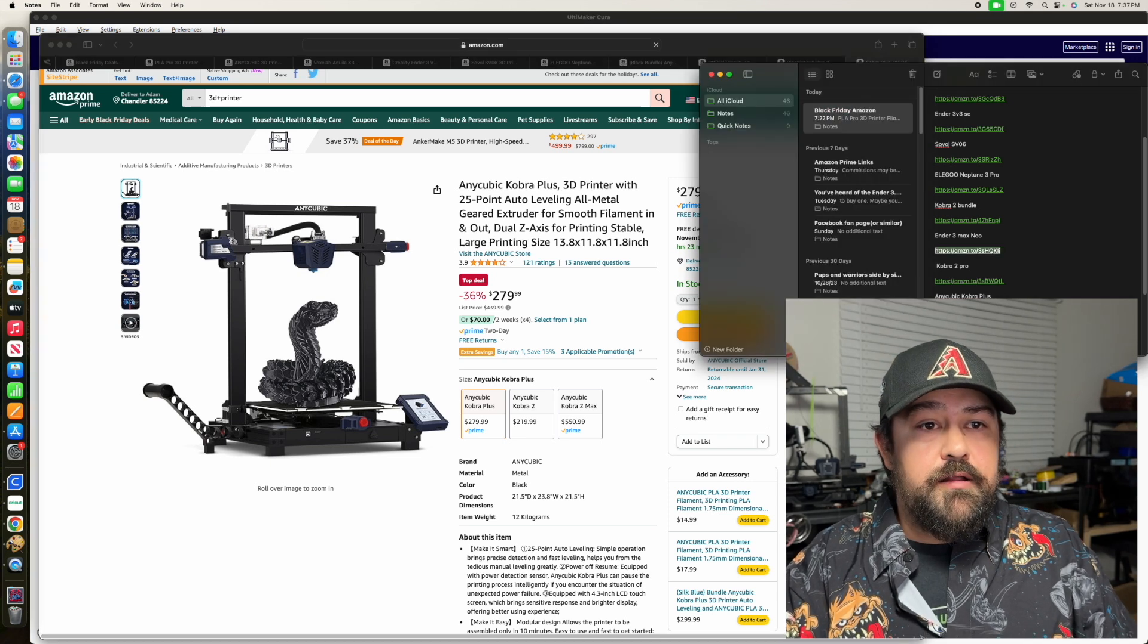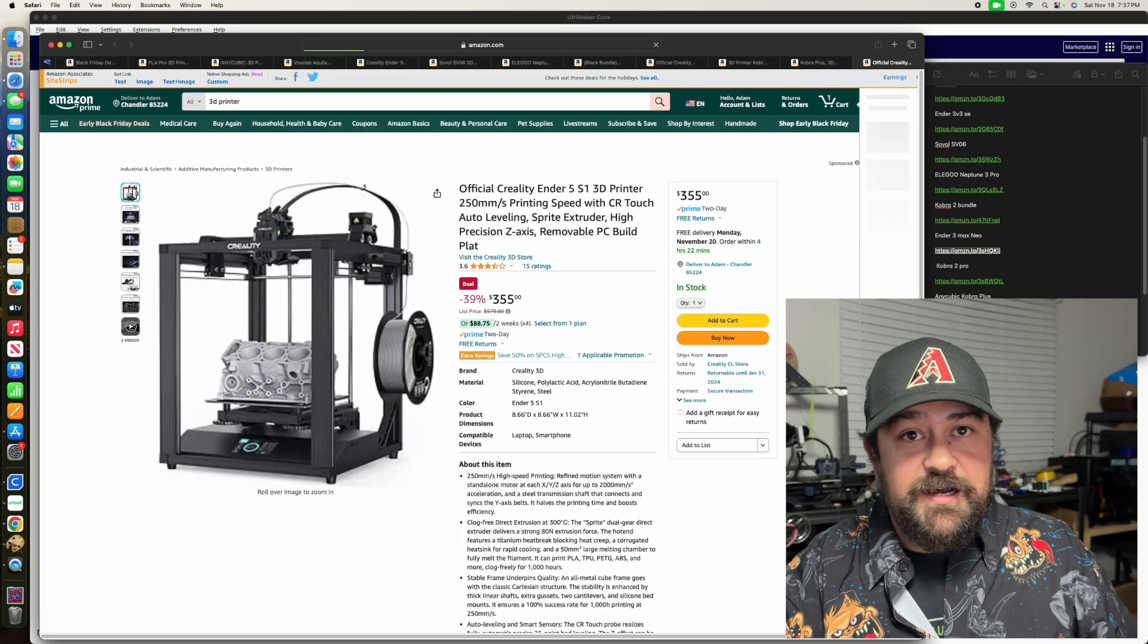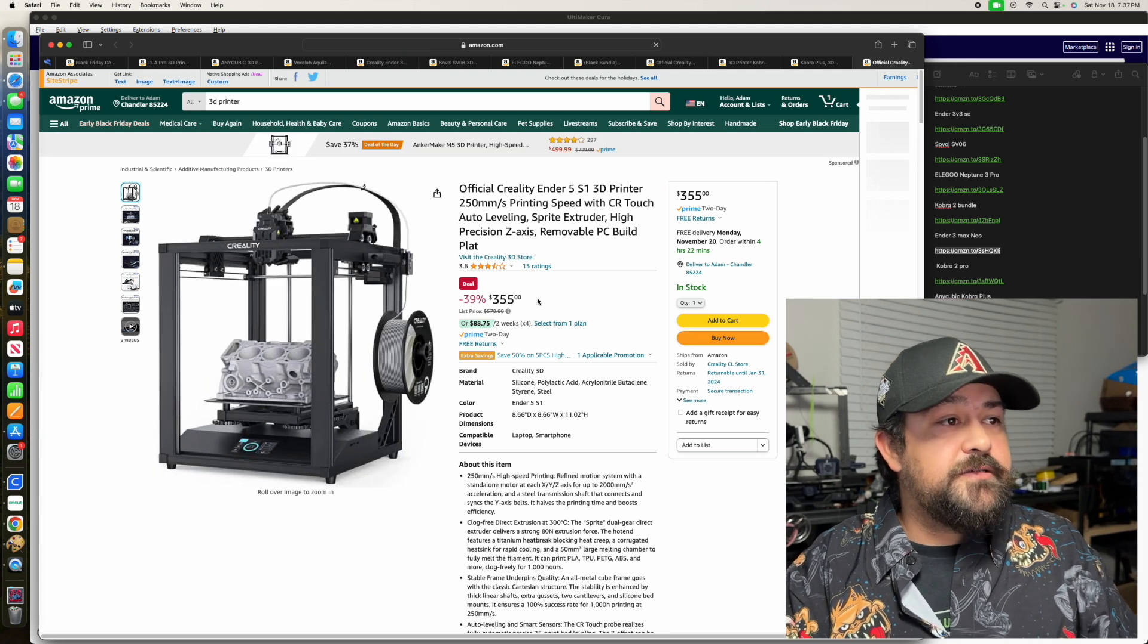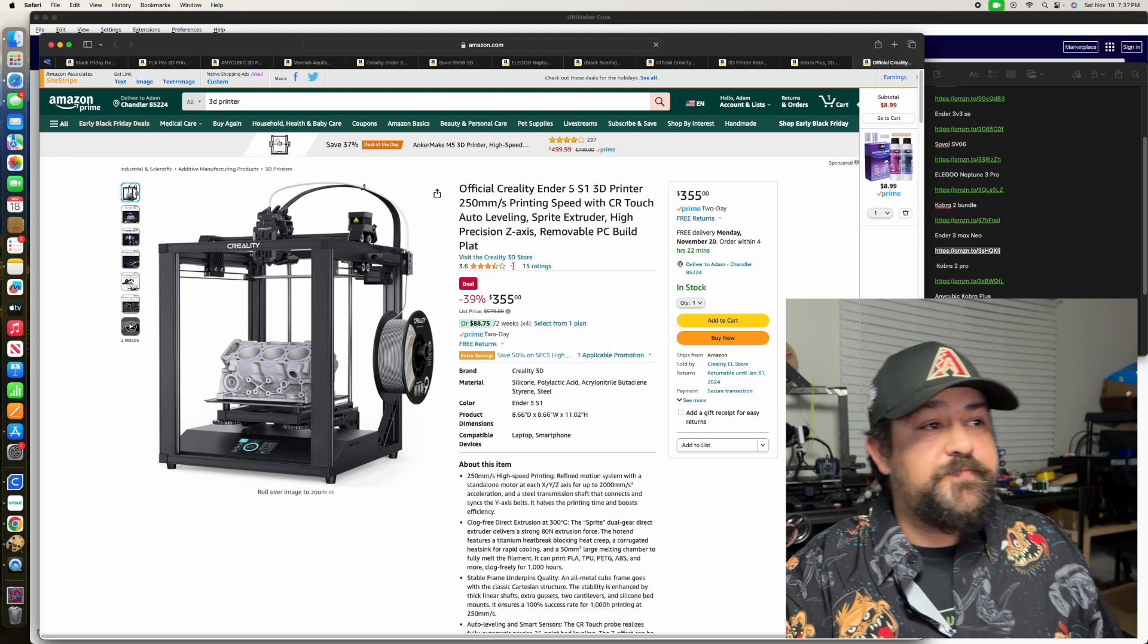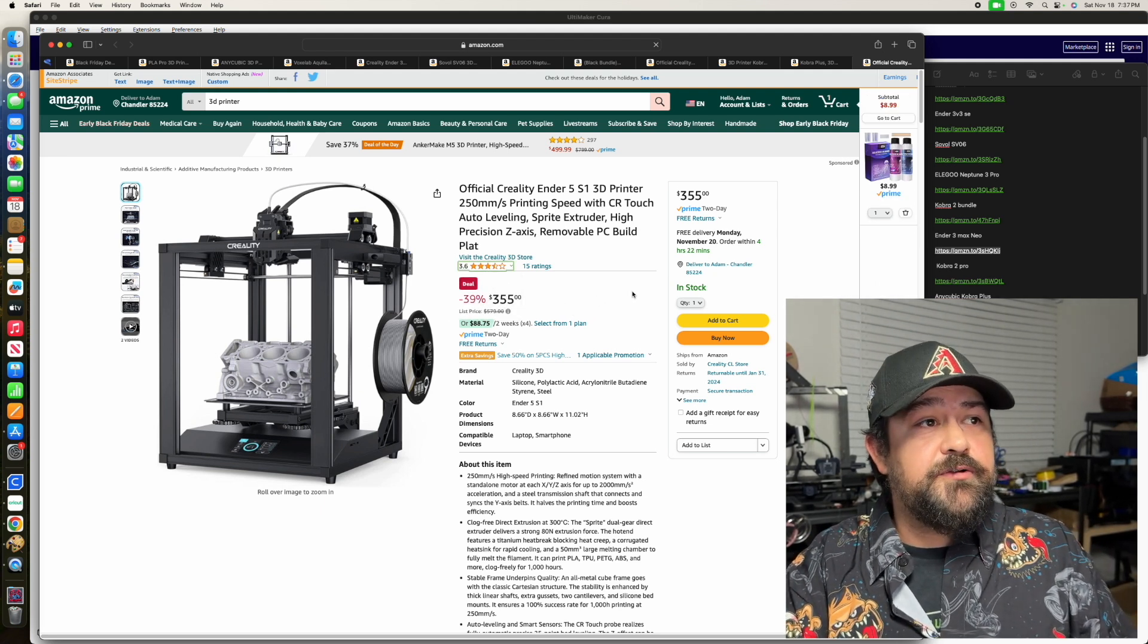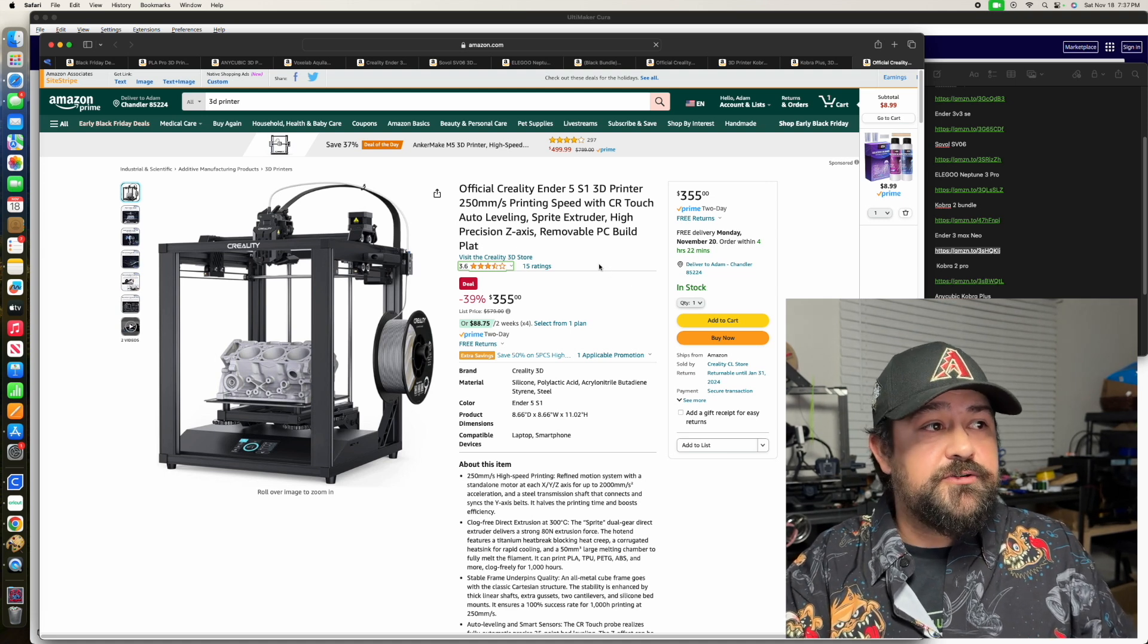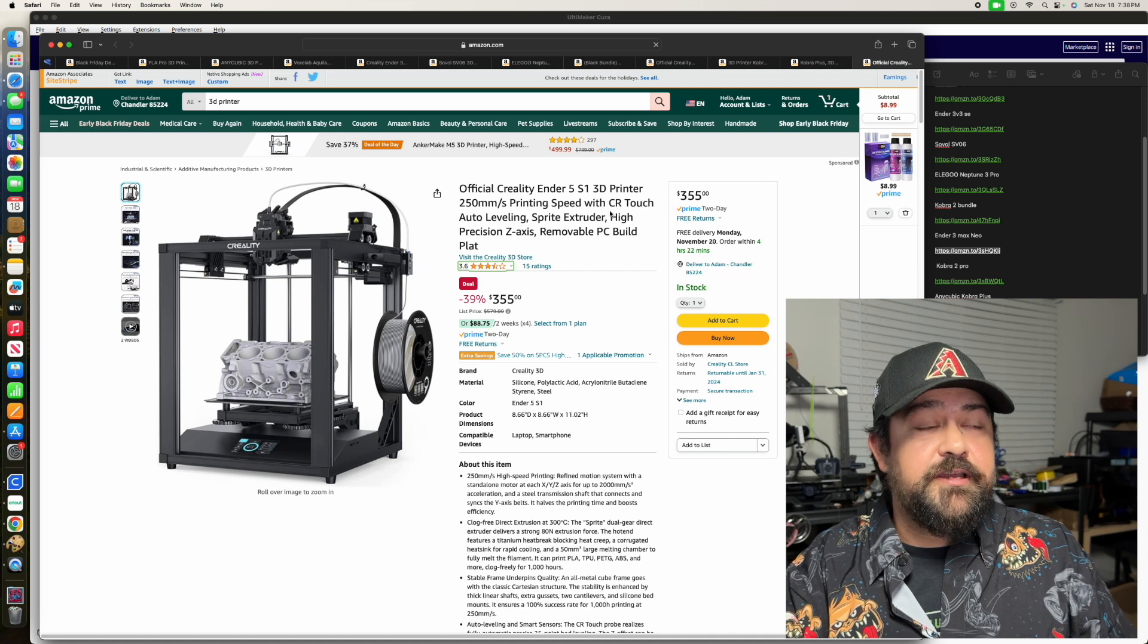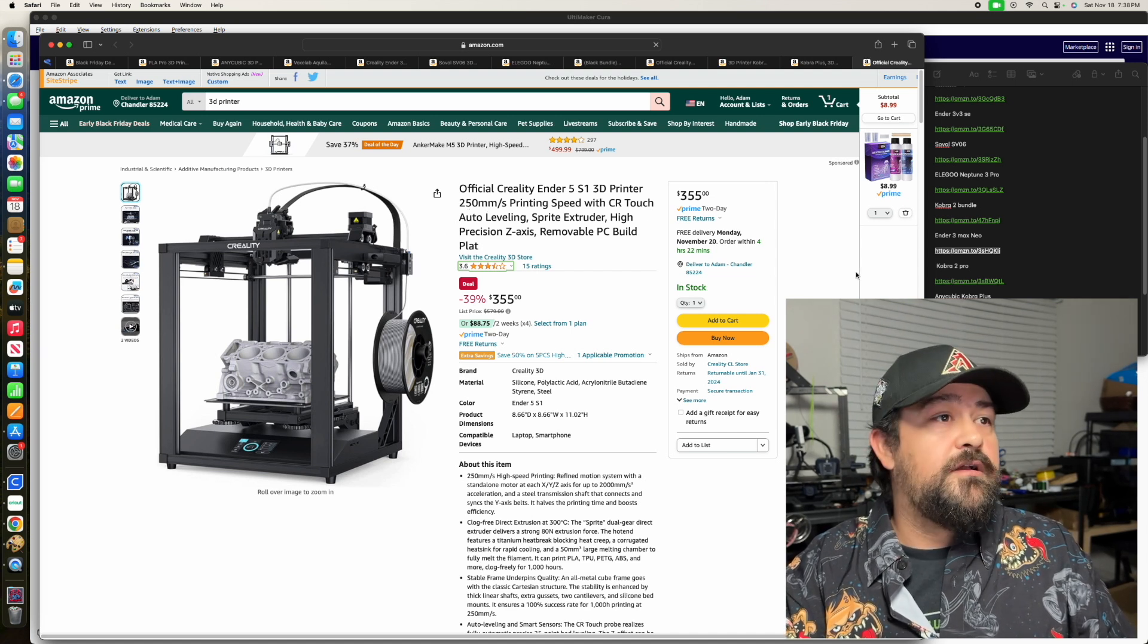And the Ender 5 is $355, which is down 39%. This one's going to give you the Sprite direct drive extruder, CR-Touch auto-leveling, and 250mm per second.